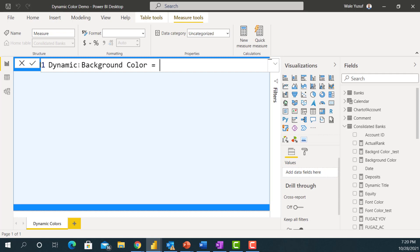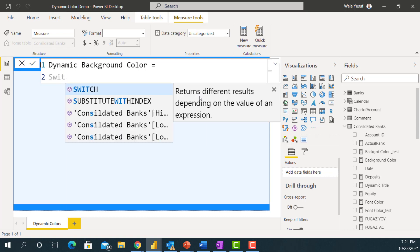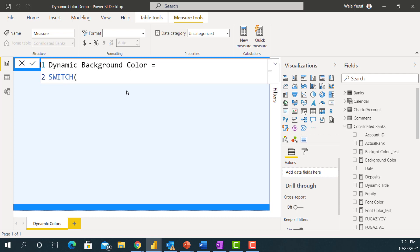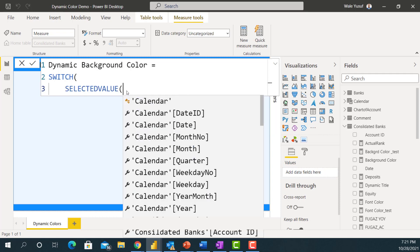Basically what I want to do is: anytime anybody selects any bank from the report, I want the dashboard to reflect the colors of those banks. The best DAX measure to use when changing color dynamically is the SWITCH function. SWITCH allows you to change from one particular thing to another — it returns different results depending on the value of an expression. I'll also use SELECTEDVALUE, a powerful measure from my previous video, to say: anytime somebody selects a particular bank from the bank table, do this.